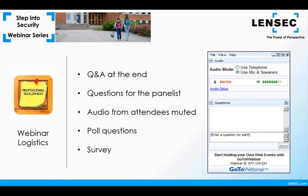We'll present poll questions during the event, and we encourage your participation in answering the questions when they are presented. At the end of the webinar, we'll present a survey for attendees. We ask for you to answer a few quick questions to help us better serve you in future webinar events. If you are interested in a completion certificate for today's webinar, indicate your wishes on the survey.